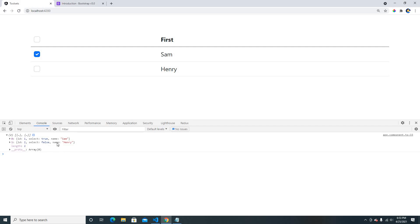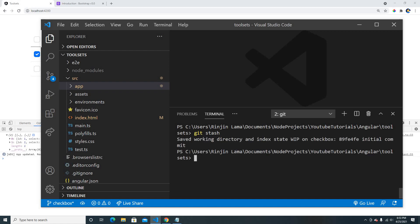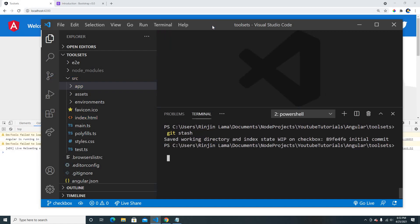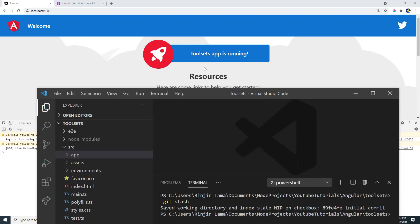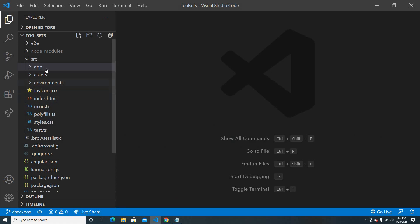This is what we're going to build — the checkbox data will reflect in our array as well. So let's get started. I've already built this, so I'm going to stash it to get a fresh Angular app here. Okay, this is a fresh Angular app, nothing is inside.